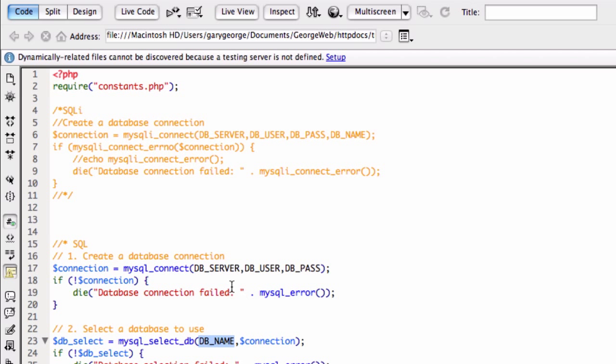Then we've got your database name. So those four things, that's all that's in my constants. They could easily be defined here. But I've just got them in this other file because obviously you don't want to be sharing that with people, especially in a video on YouTube.